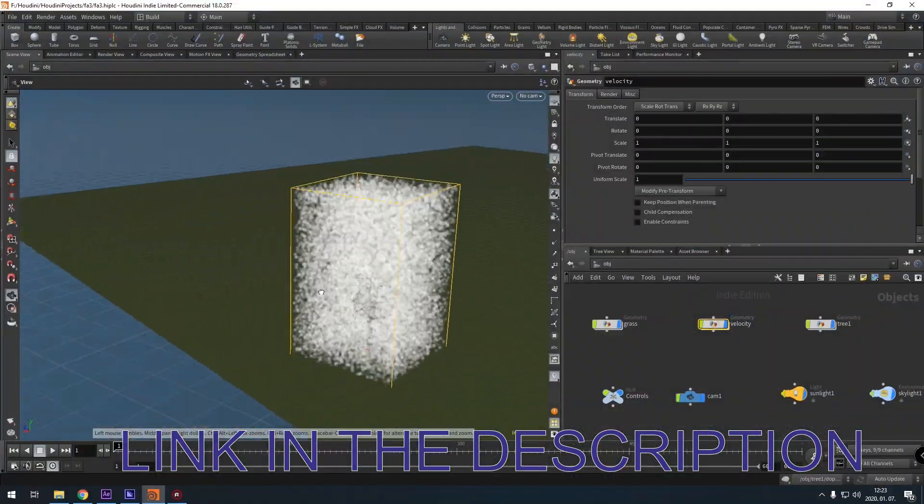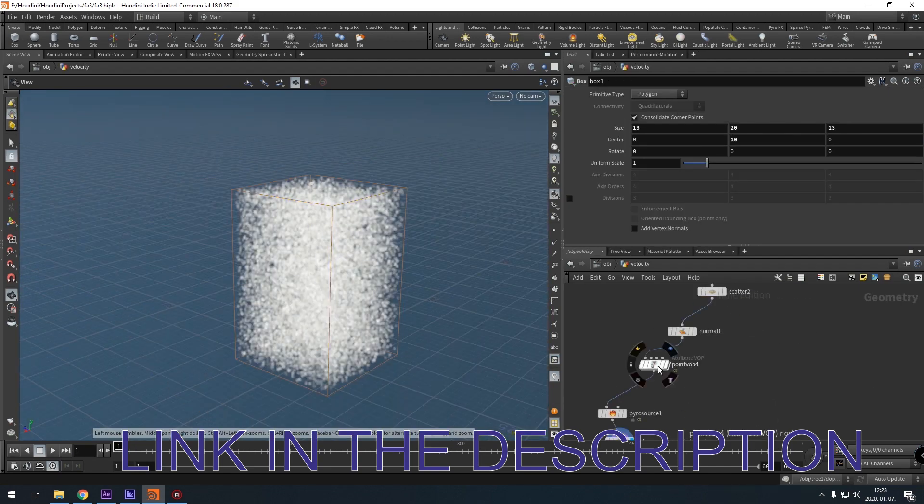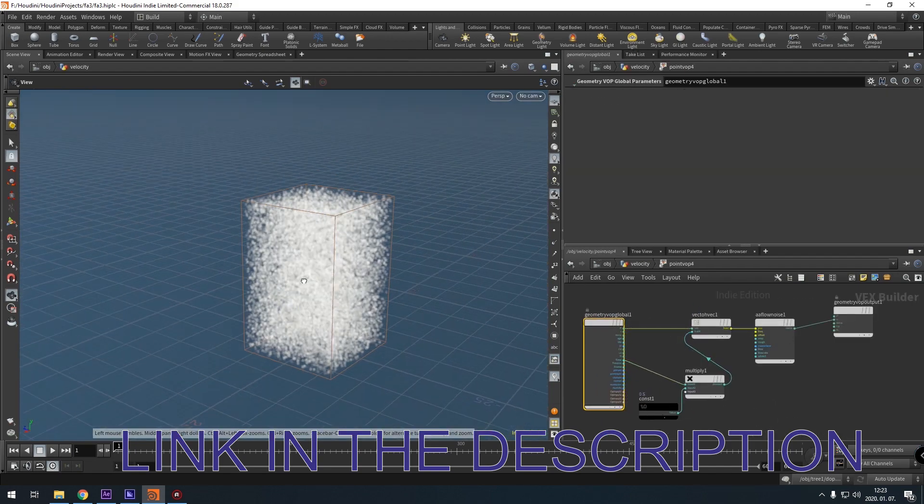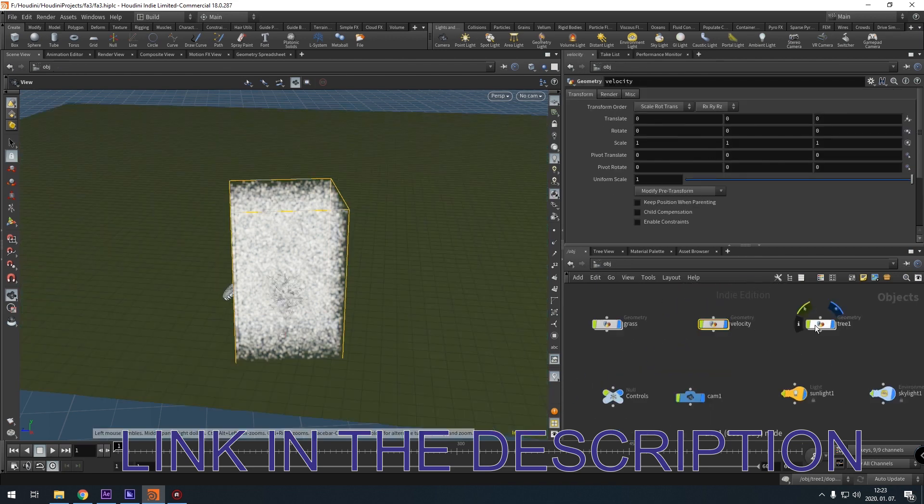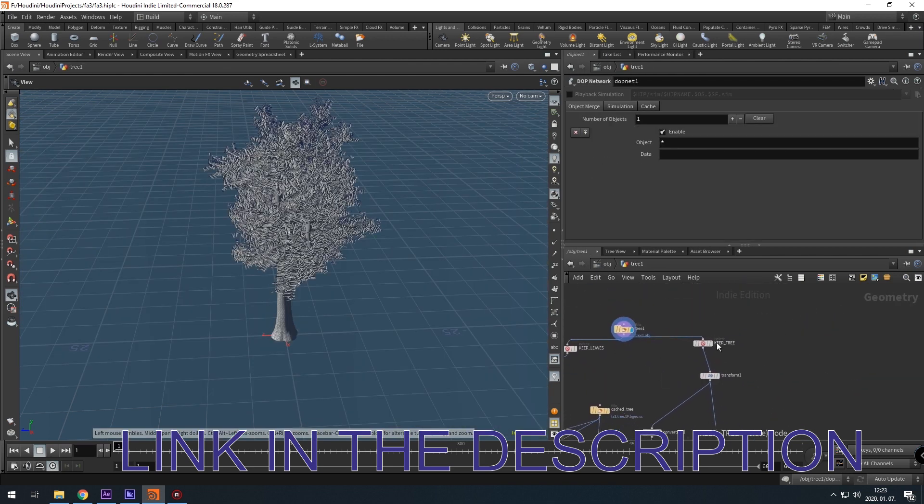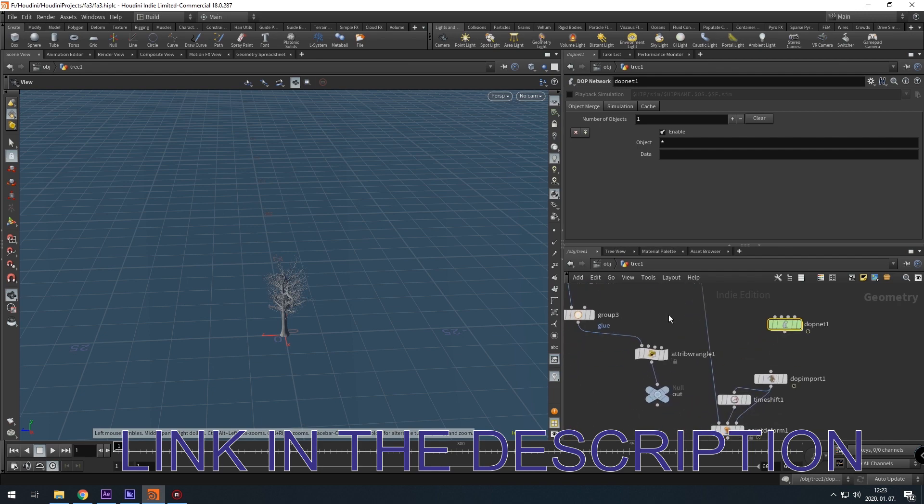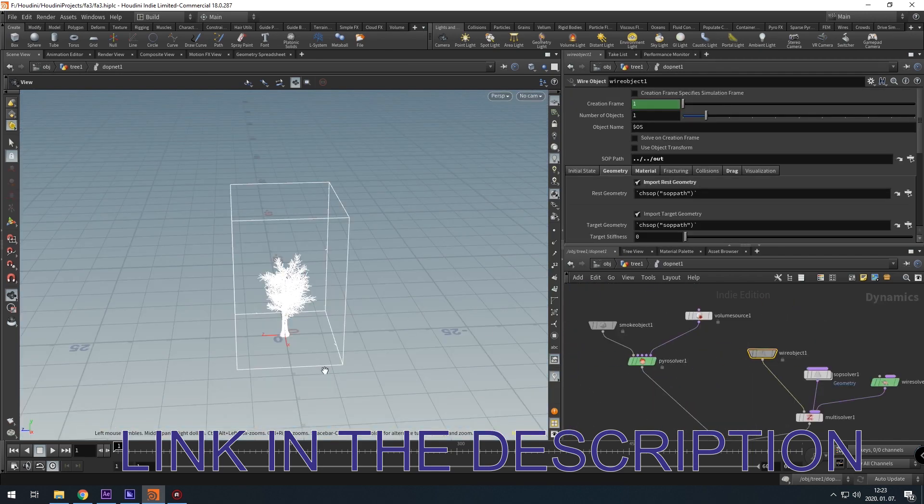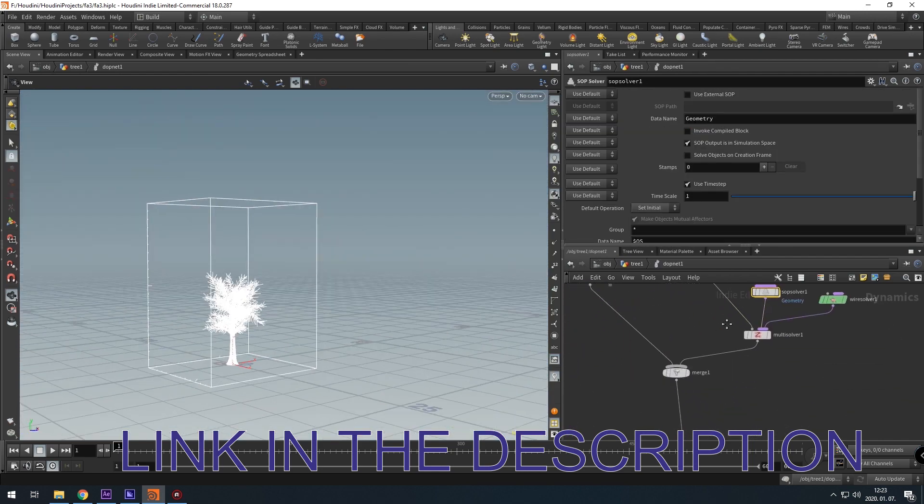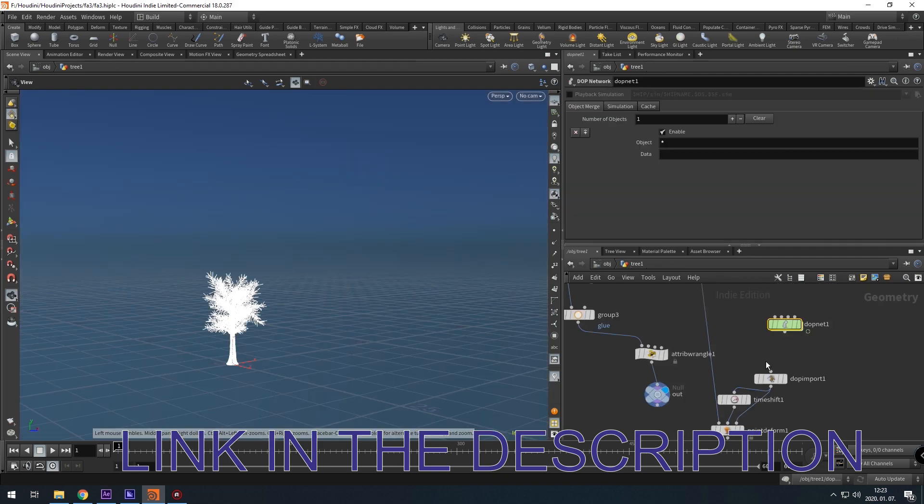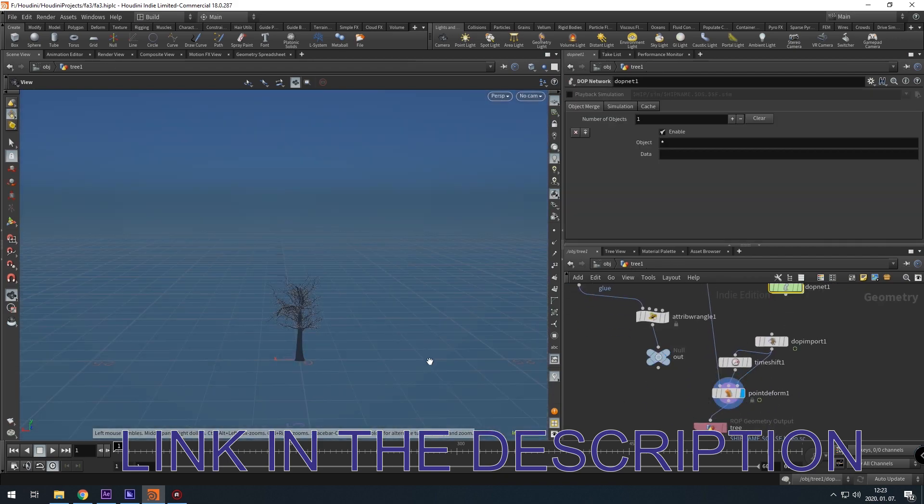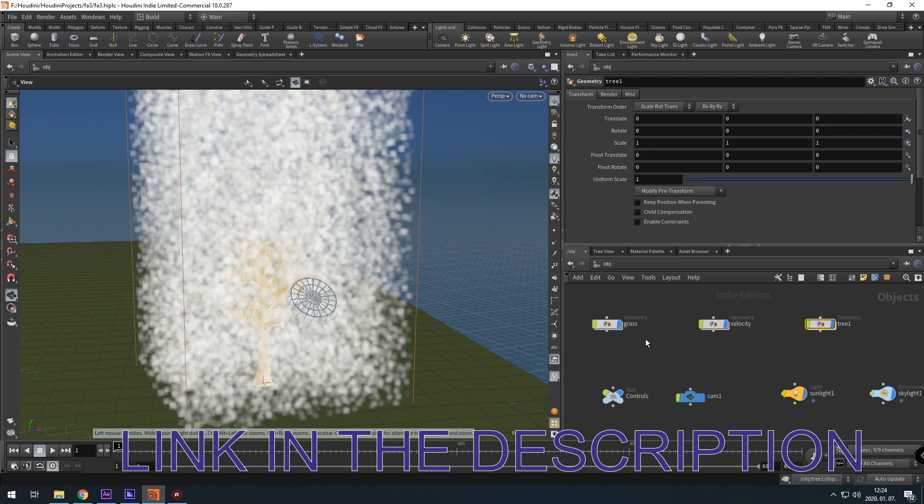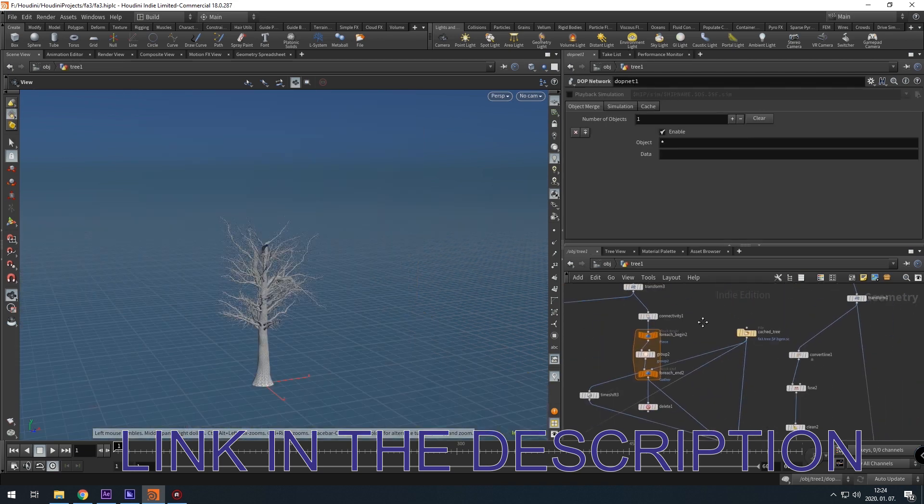In this tutorial I will build up a custom wind force, then I rig the tree with a wire solver and I show you how to apply that wind force to the wire solver with a multi solver, then I turn the leaves into volume leaves, then I add the same wind force to those leaves, then I attach the leaves to the tree.